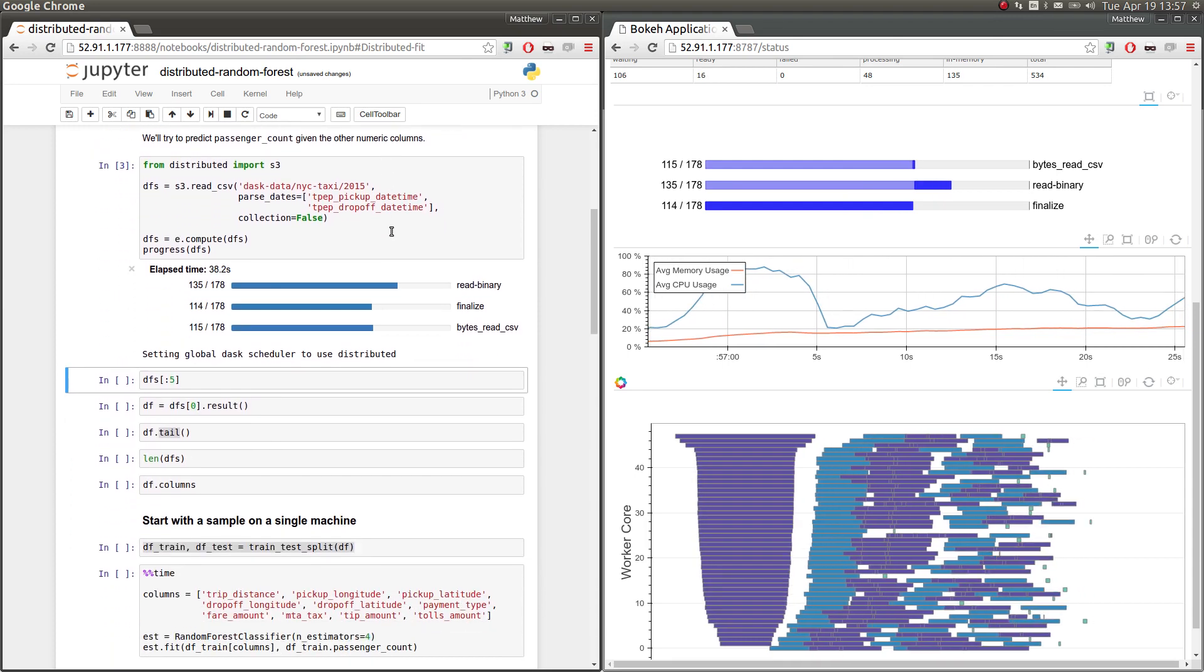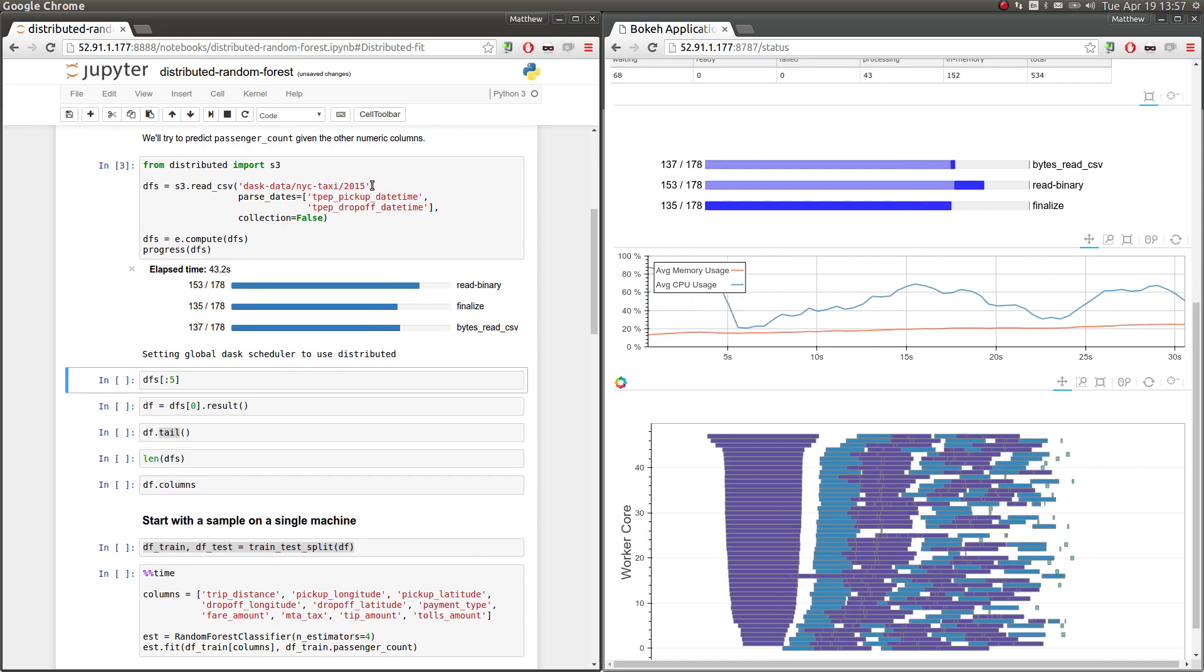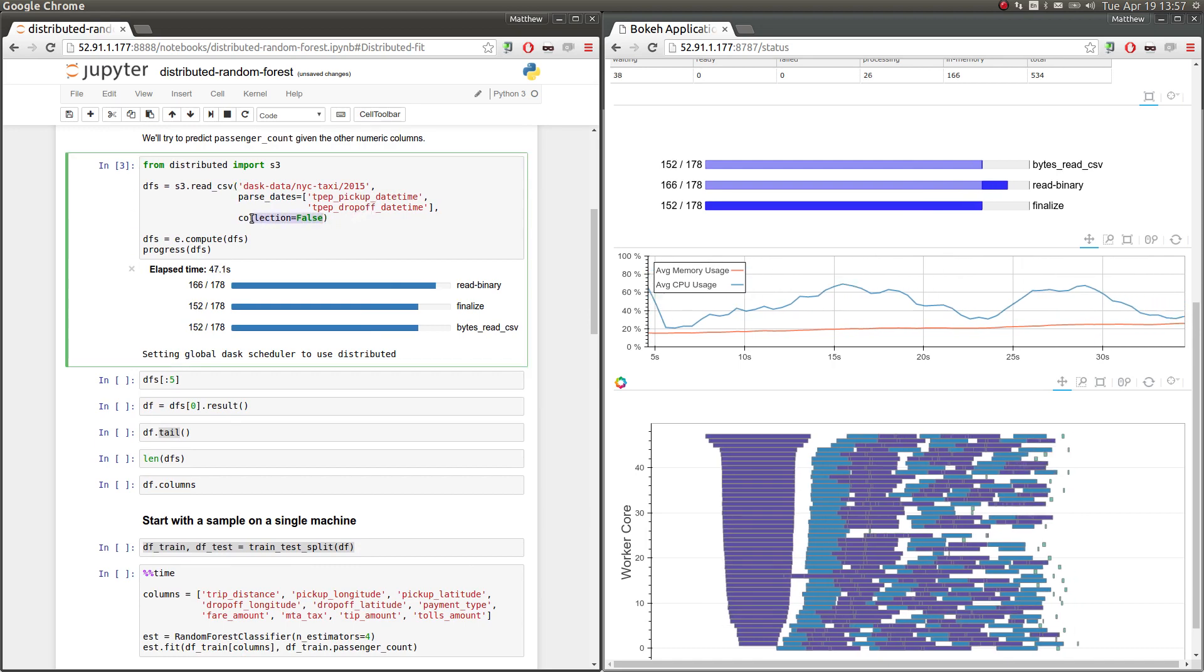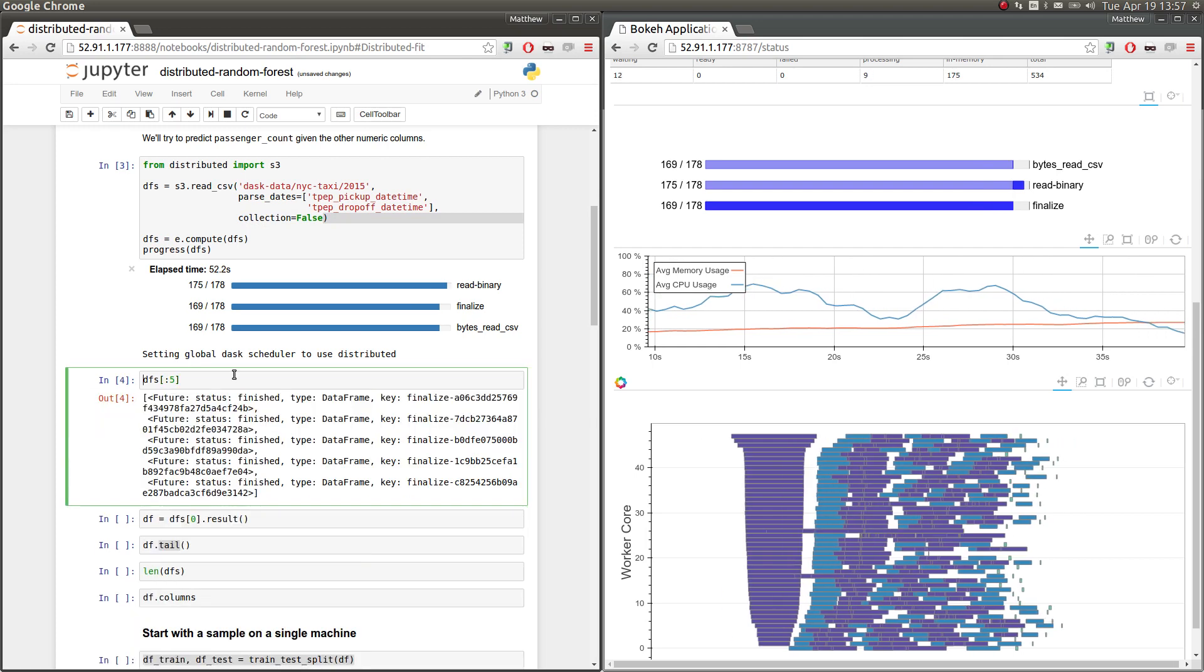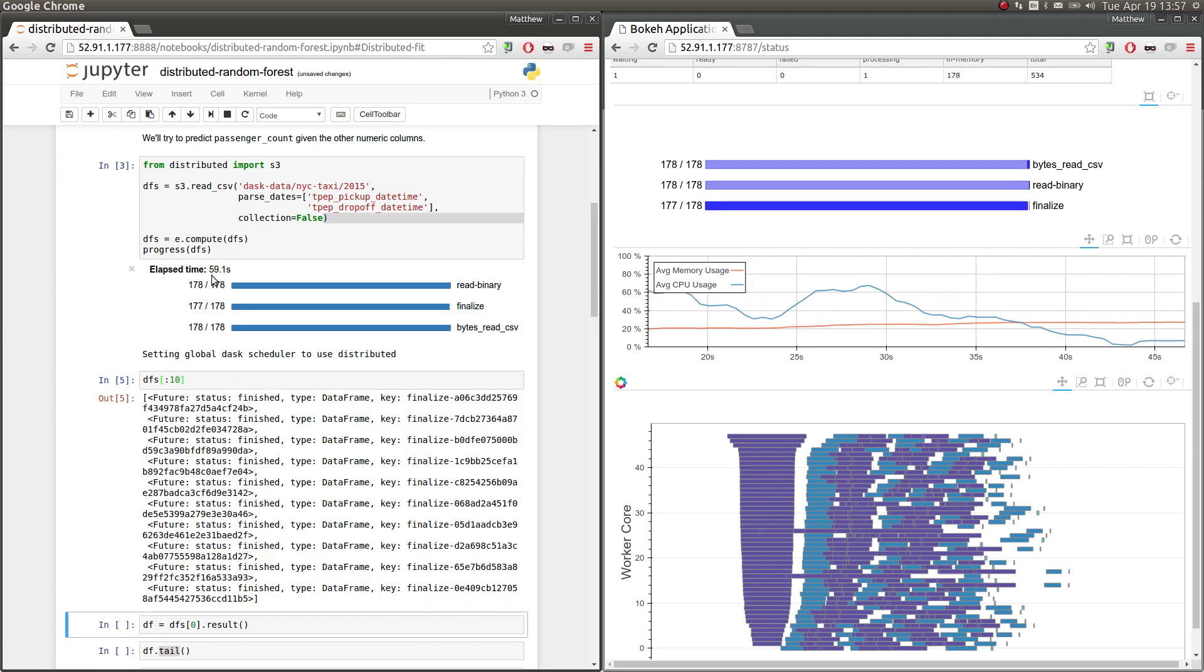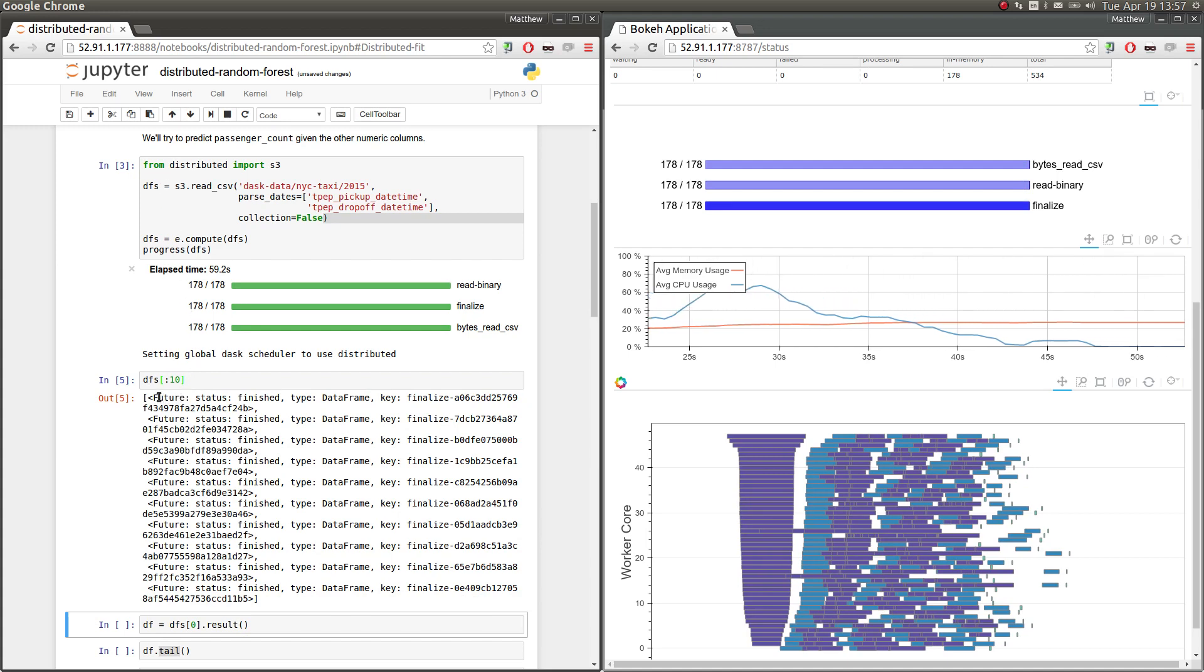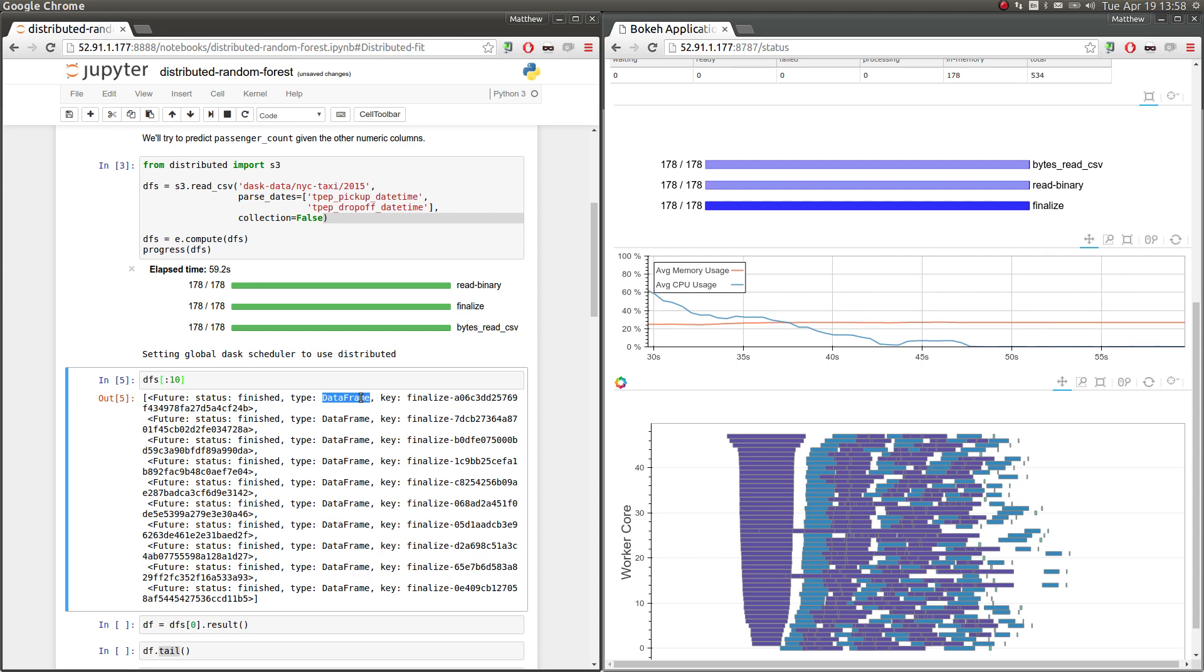So here we're downloading the New York City TaxiCab dataset as a bunch of Pandas DataFrames onto our cluster from S3. We've used this collections equals false keyword argument to ask the cluster to not give us a Dask DataFrame, but to instead give us a bunch of Pandas DataFrames. So these Pandas DataFrames come to us as a list of futures. Here I'm pulling out the first ten elements of that list. And we see that these are futures, which means that they are tokens to some result that's living somewhere on the cluster. They have type Pandas DataFrame, and we have many of these.